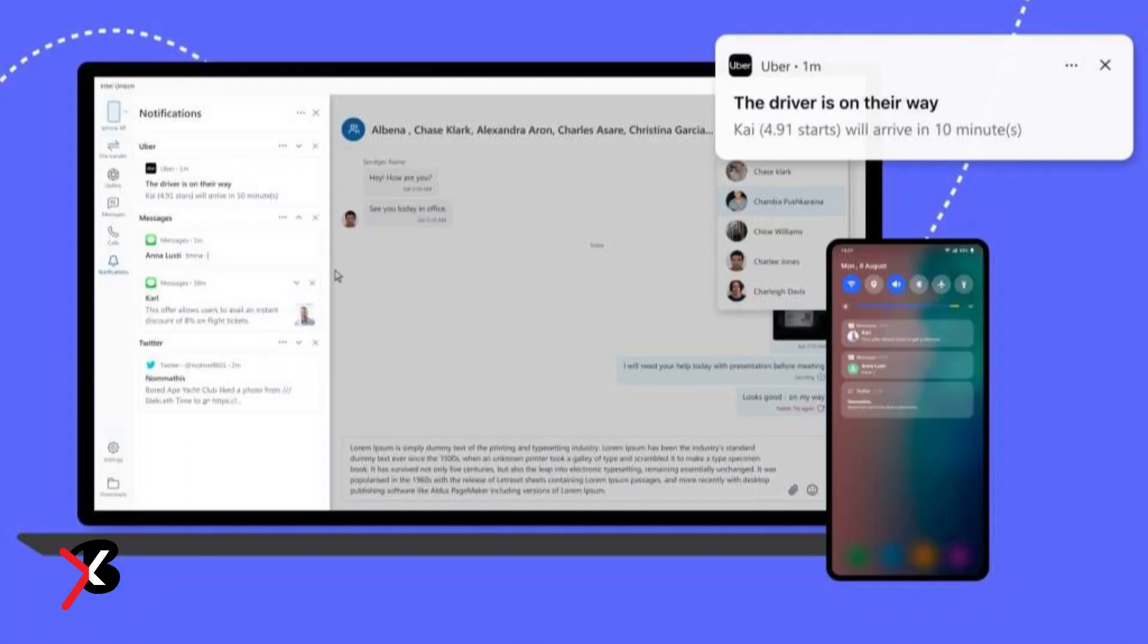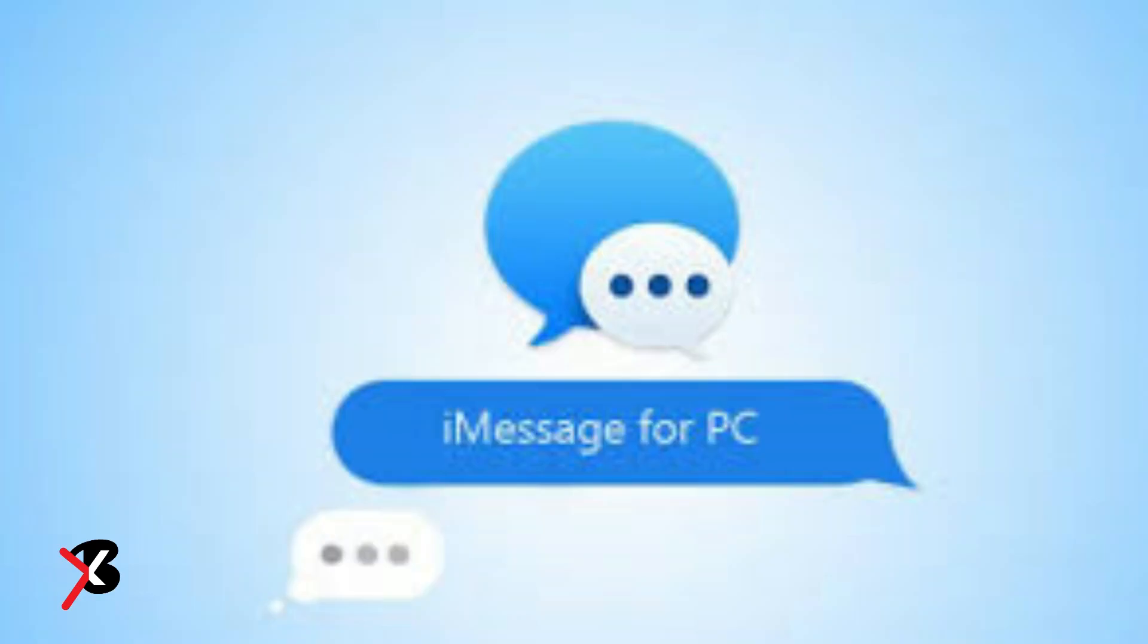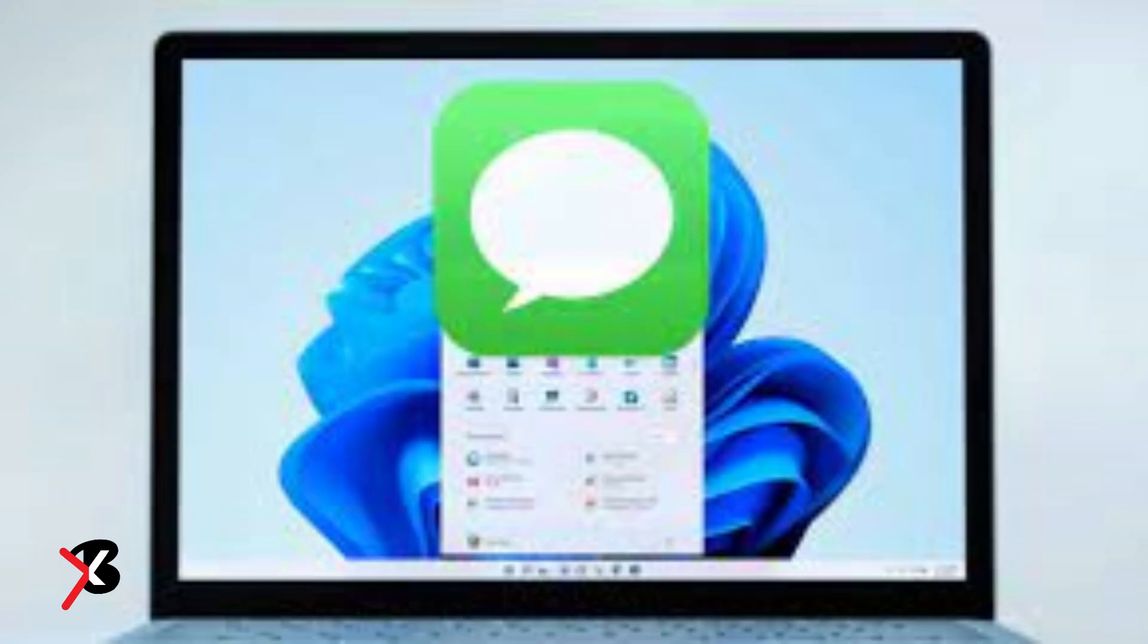Microsoft Phone Link App for iOS devices has now made it possible for Windows 11 users to access Apple's messaging platform iMessage. With this rollout, iOS users can now send and receive messages on iMessage, check phone notifications, access their contacts, and receive phone calls through their Windows 11 PC.